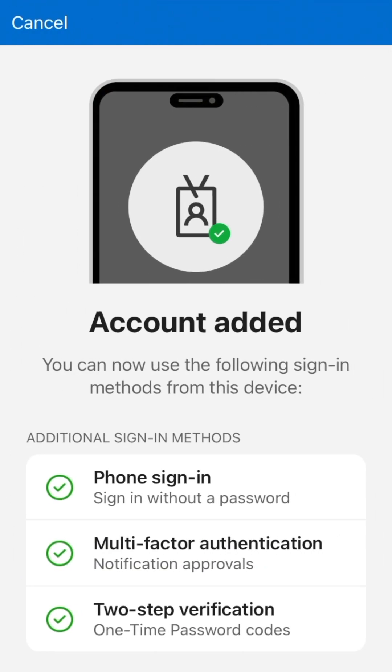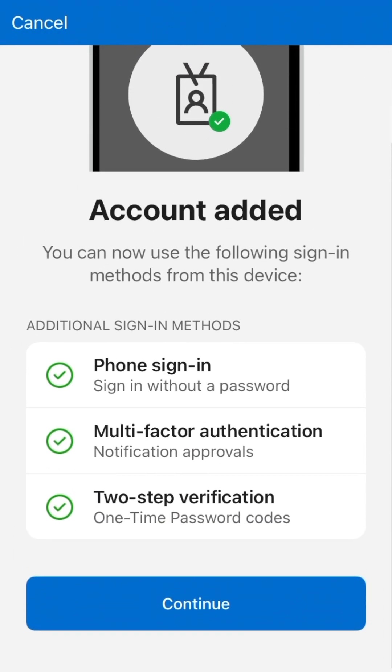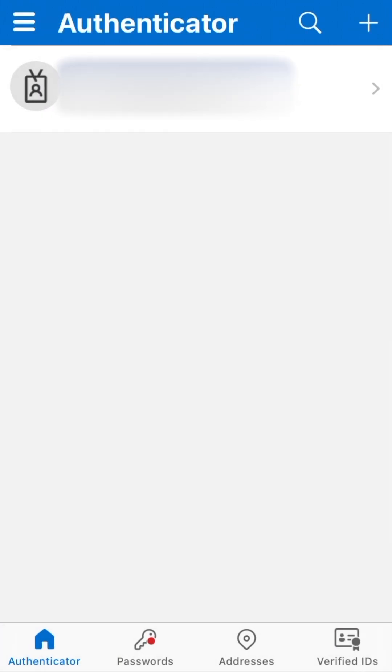That's it. Scroll down and tap Continue, and you are ready to use Microsoft Authenticator.